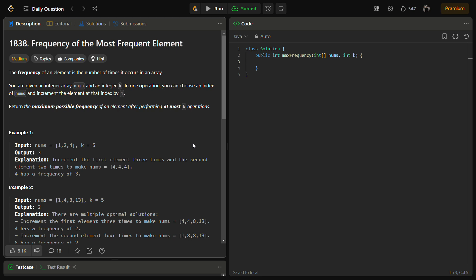Hello guys and welcome back to Leadlogics. This is the frequency of the most frequent element. It is a LeetCode medium and the number for this is 1838. So I am sure that it will be an easy question for you if you watch the video till the end.